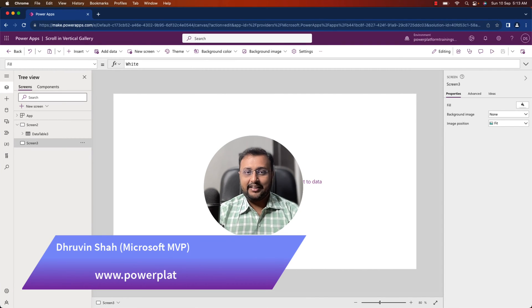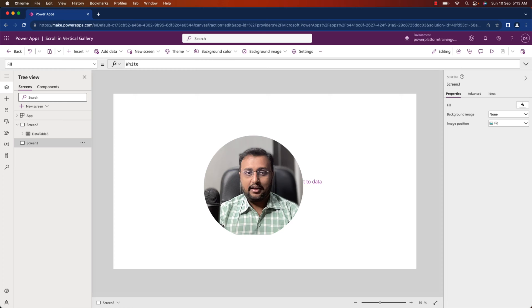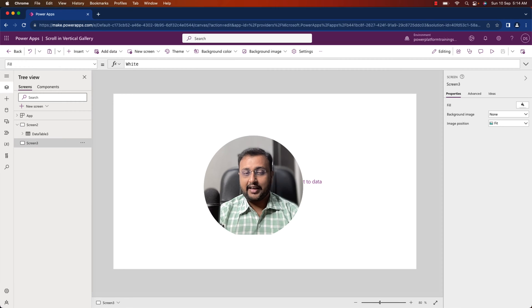Hey Makers, this is Dhruveen and in this episode I am going to talk about how you can add horizontal scroll into a vertical gallery in a Canvas app. We all know that PowerApps gallery does not support horizontal and vertical scroll together. Sometimes we have a requirement where we have more columns than fit into the gallery control, and at that time we need horizontal scroll functionality in our vertical gallery. So how can we achieve that?